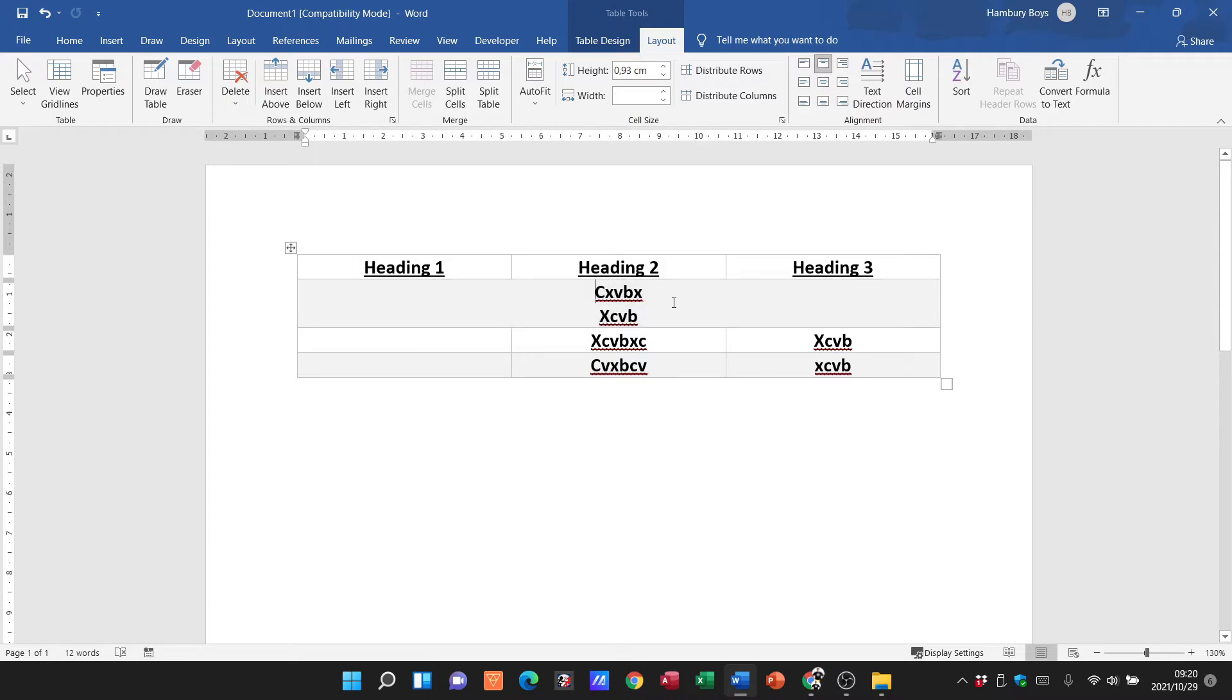And you can see, ladies and gentlemen, it now becomes one cell. That entire row is merged to become just one cell.